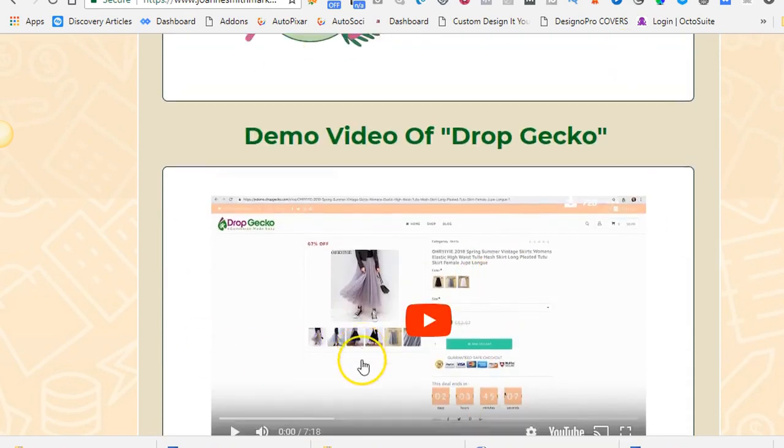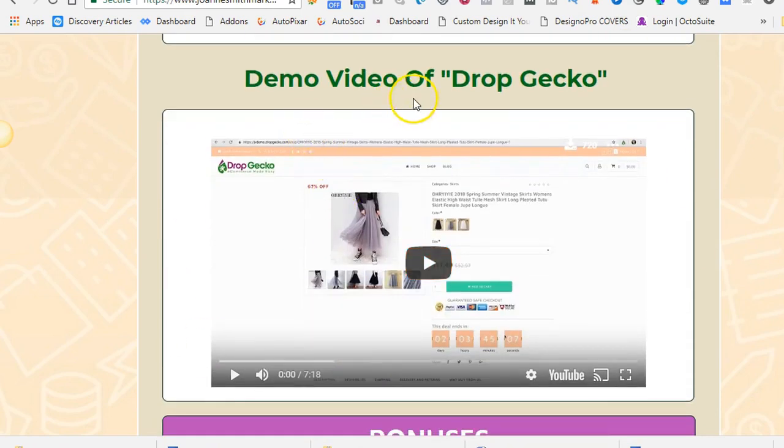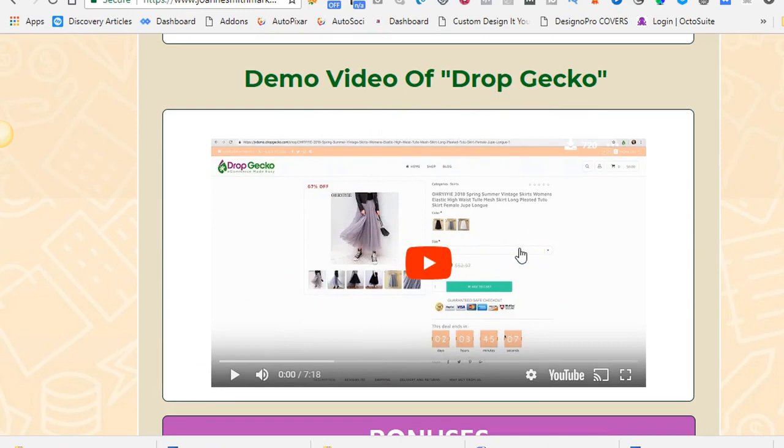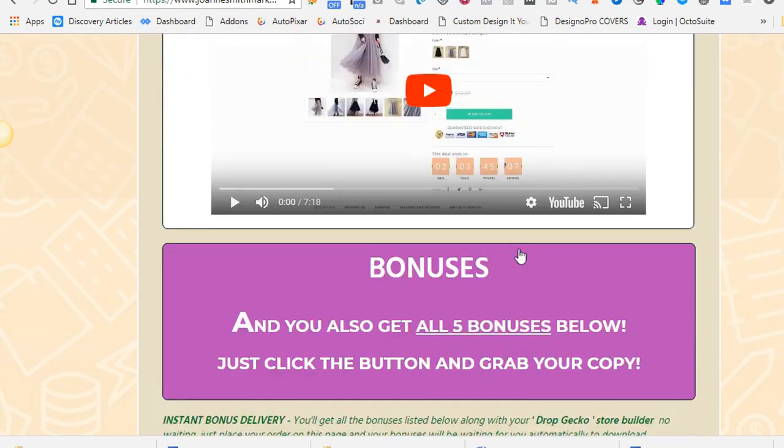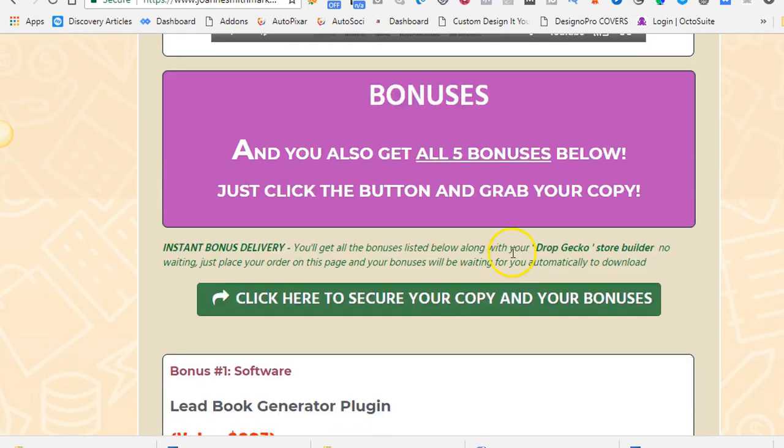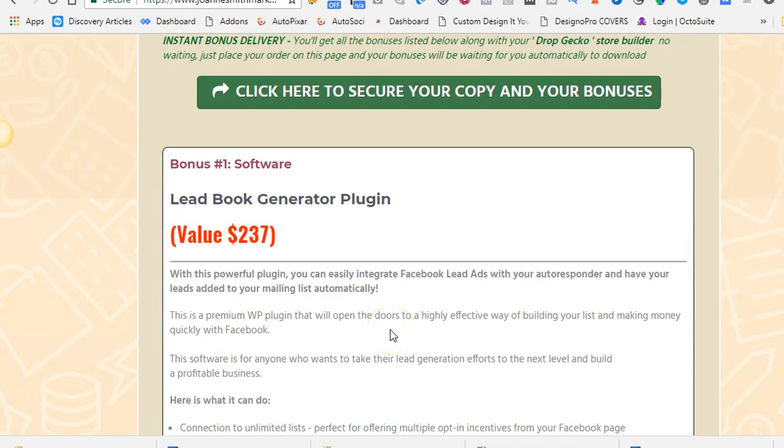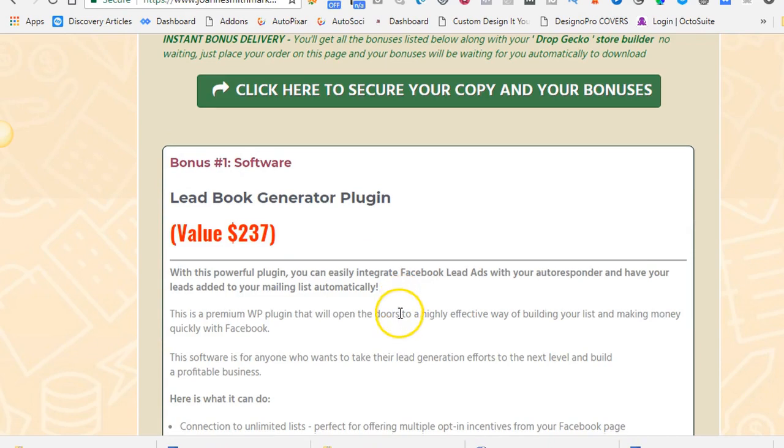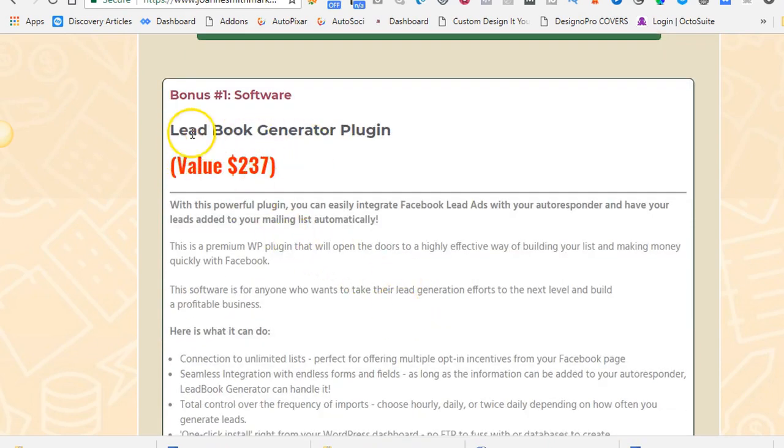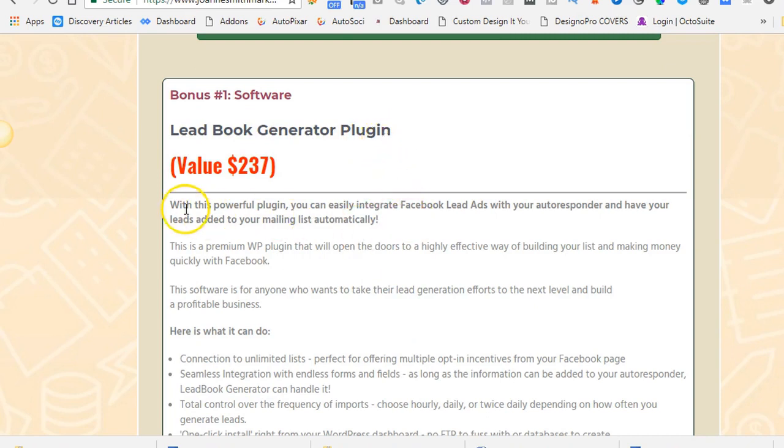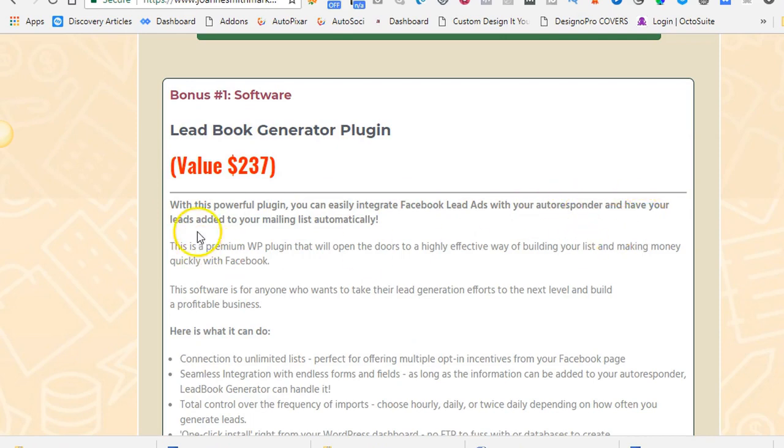On my page, it has a demo video of Dropgecko. So if you click on that, it will explain exactly how the store works in more detail than I am. And today I have some bonuses for you. These bonuses are really, really good and they're really worth getting with this product. I'm giving you a free lead book generator plug-in.